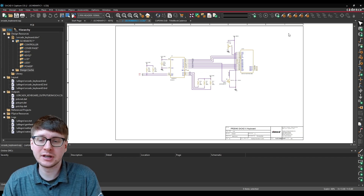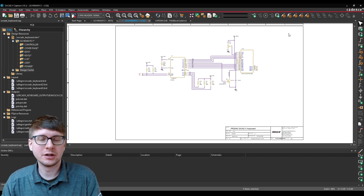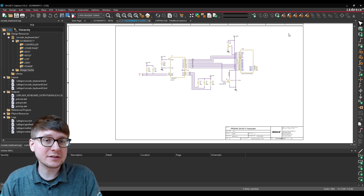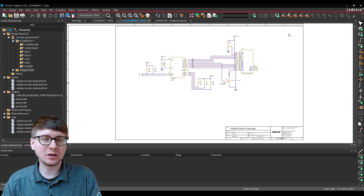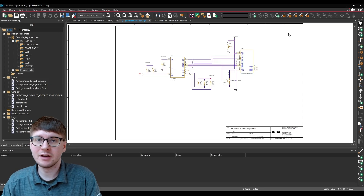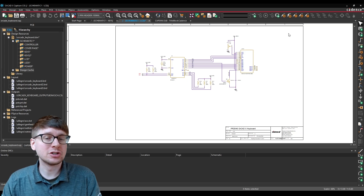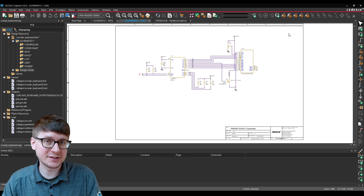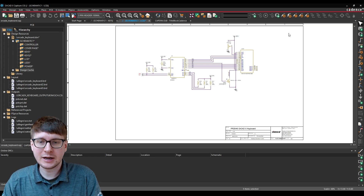A title block traditionally includes information such as the page name, who the schematic is drawn by, maybe some contact information. In ORCADx we do have some out-of-the-box title blocks that you can include in your schematic. However it is also very common to have your own custom title blocks that include things like your company logo, maybe additional information such as the drawing scale, page numbers, etc.